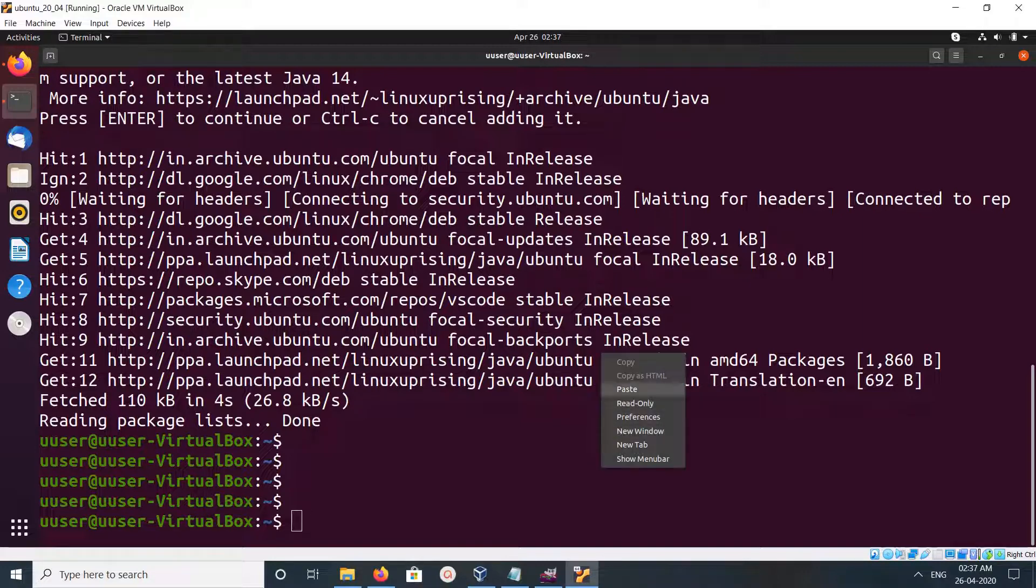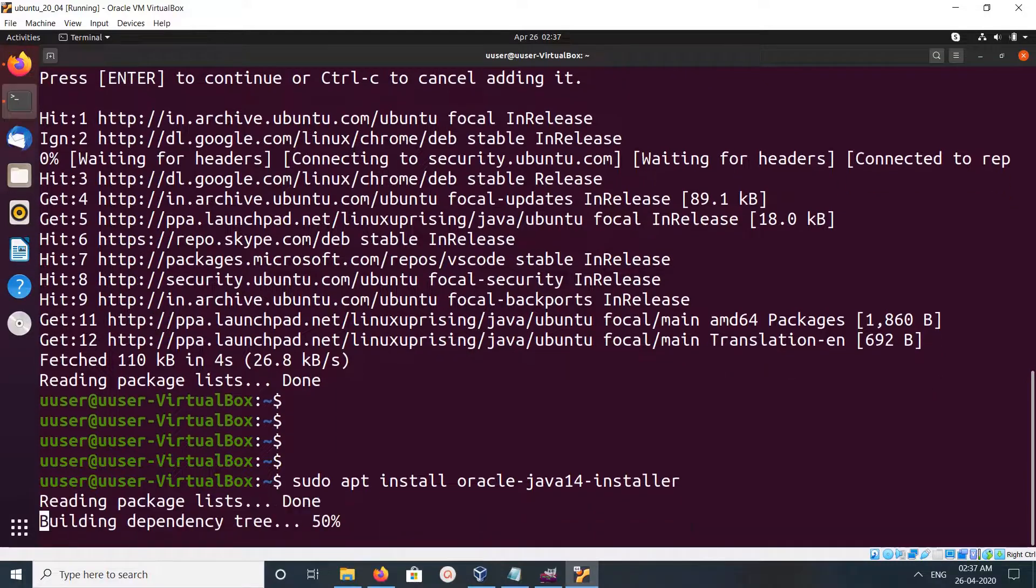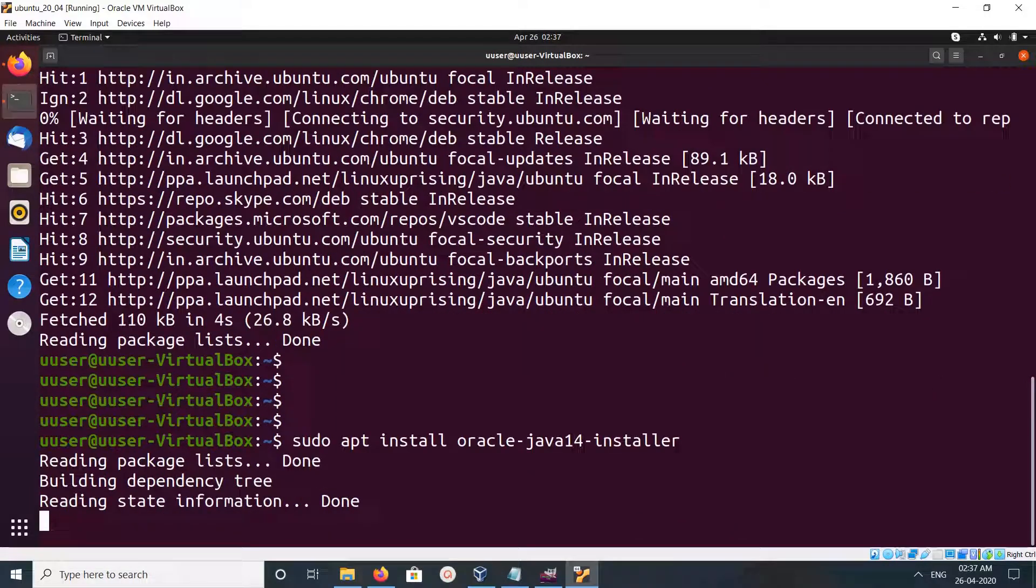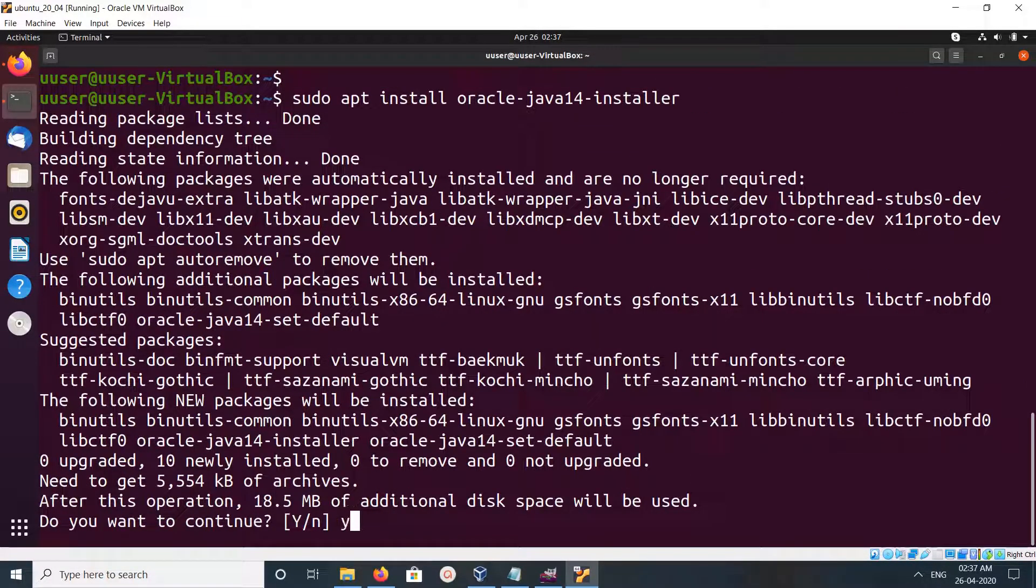After that we can install Oracle Java JDK 14. Just run this sudo apt install oracle-java14-installer and type y and press enter.